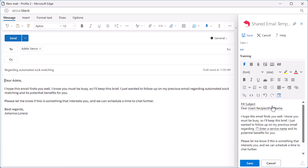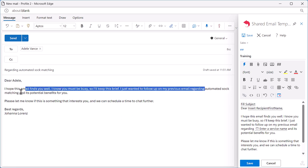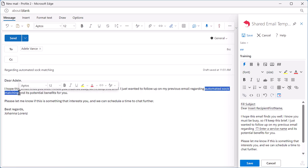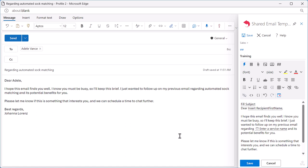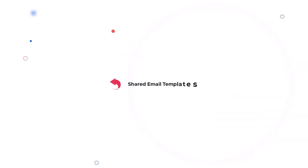Wonderful! I can see the phrase Automated Sock Matching in two places: in the message body and in the subject line. That's it! Thanks for watching this video! Enjoy your shared email templates!